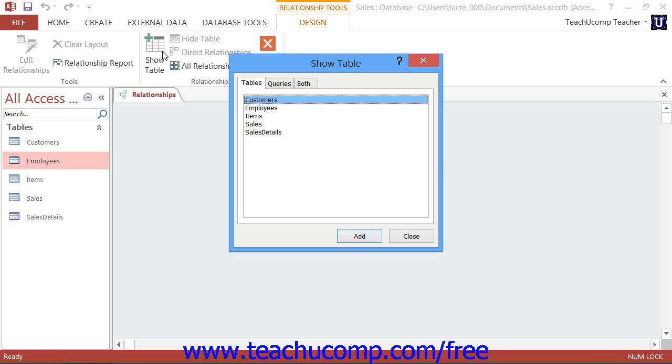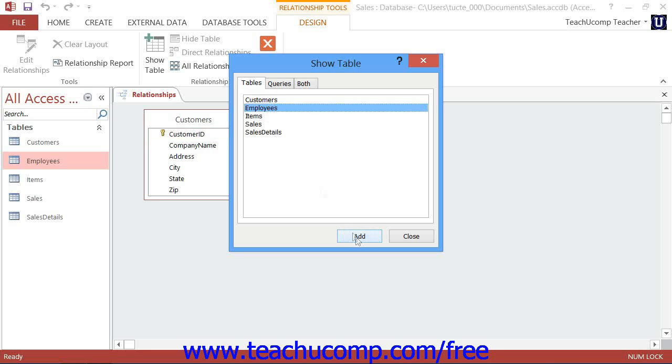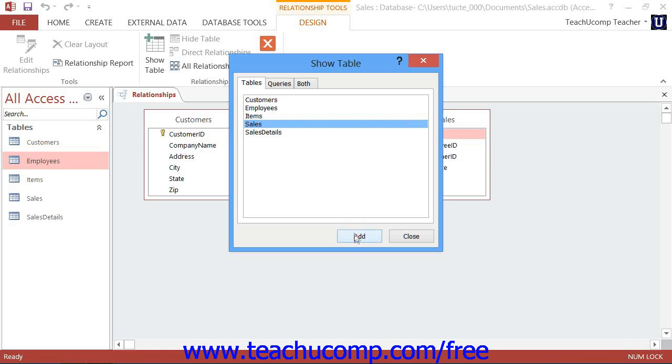To assist you in adding tables, the Show Table dialog box will appear. You can select the names of the tables to add, and then click the Add button to add the tables to the Relationships window. When you are done, close the Show Table dialog box.